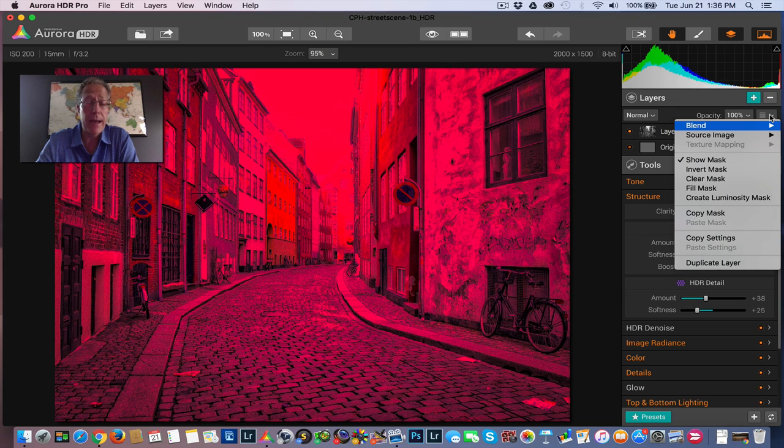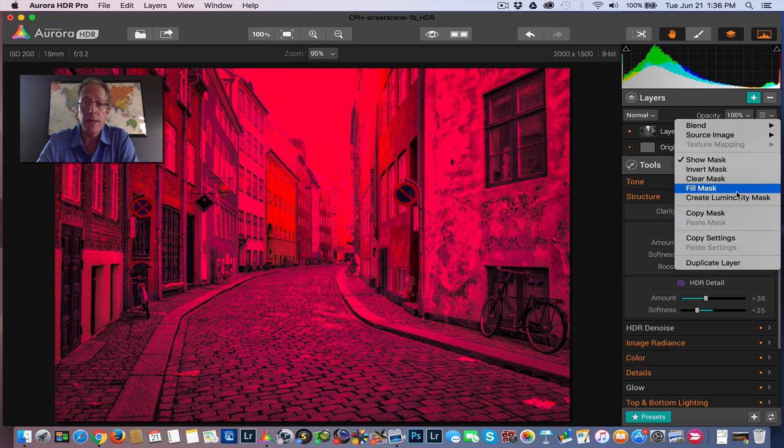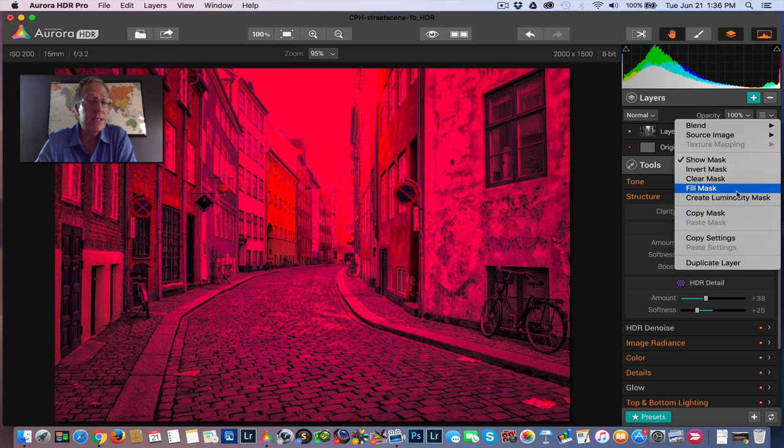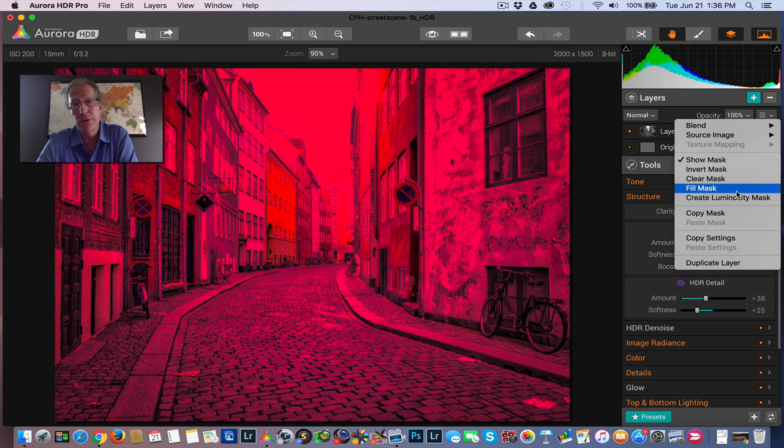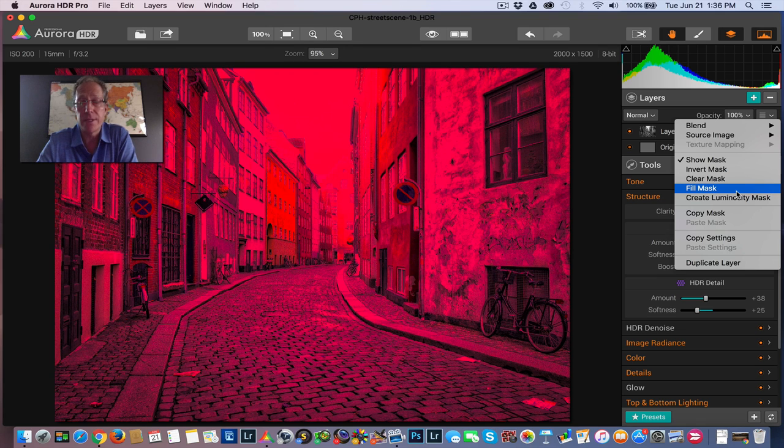And it's all automatic. You just literally create luminosity mask and then apply your presets or your edits, and they will go onto your image based on the luminance values that the mask created for you.